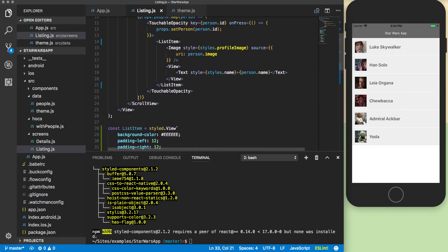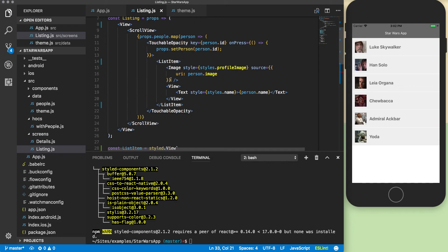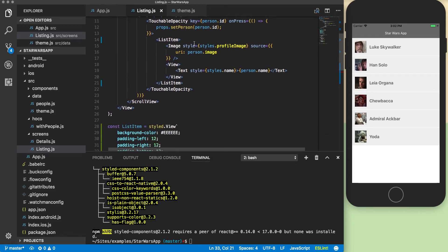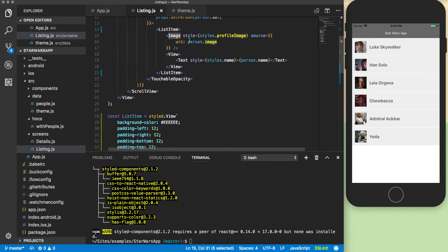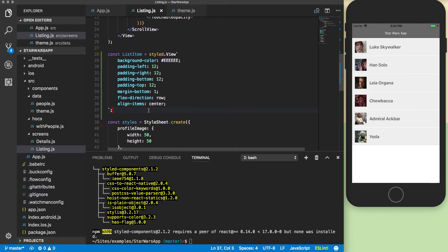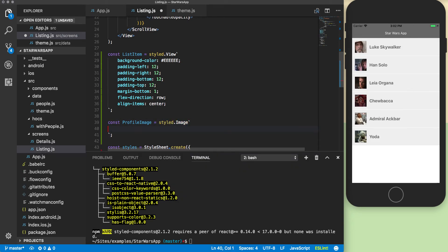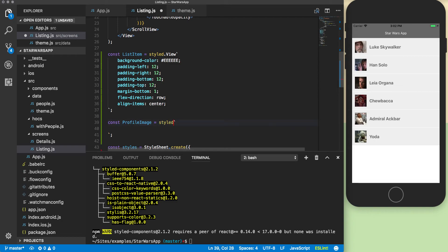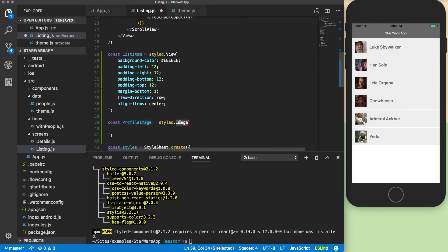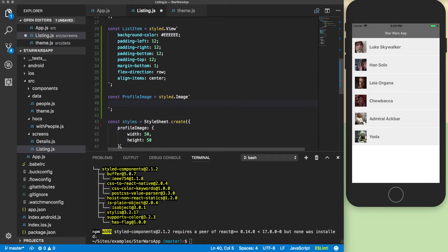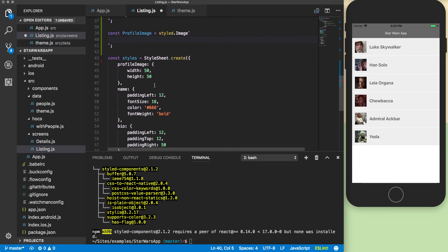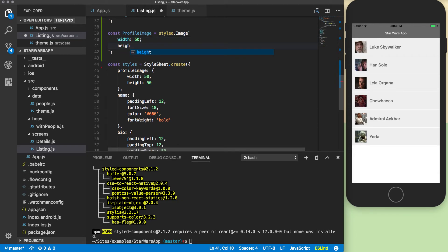We can just go through the same process and replace all the rest of these really fast. We'll start with the image. You can actually, styled components lets you do dot and then the name of a React component that they give you out of the box, but if you have a custom component, you can actually pass it in like this as a function. So you pass in the component and then define it. You can use that to actually compose multiple styles together also. We're going to take the profile image with the width of 50 and the height of 50, and we can remove that one.